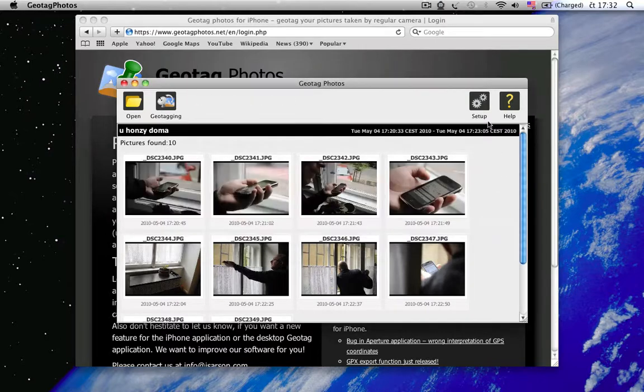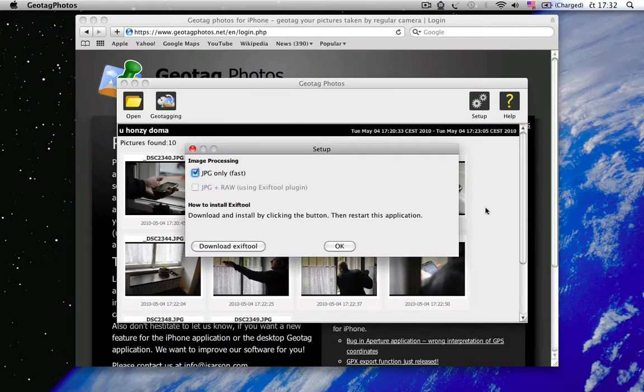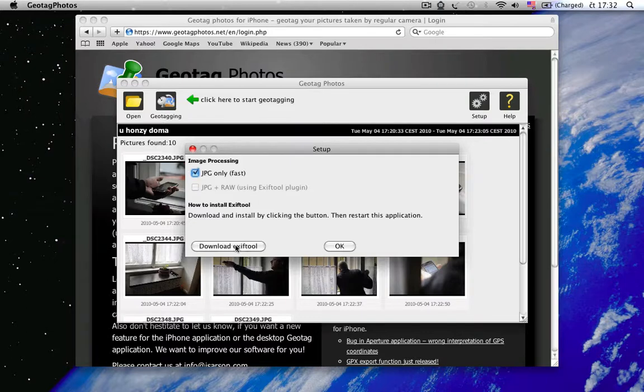we have to go to Setup and Install Exif Tool plugin. It's very easy. Just click on Download Exif Tool.